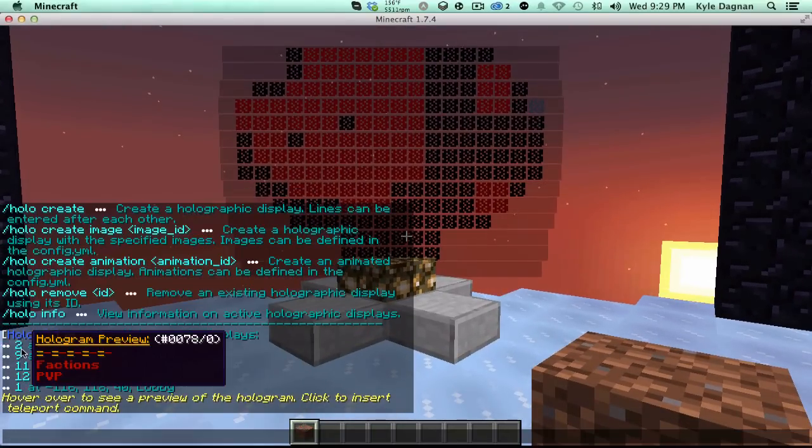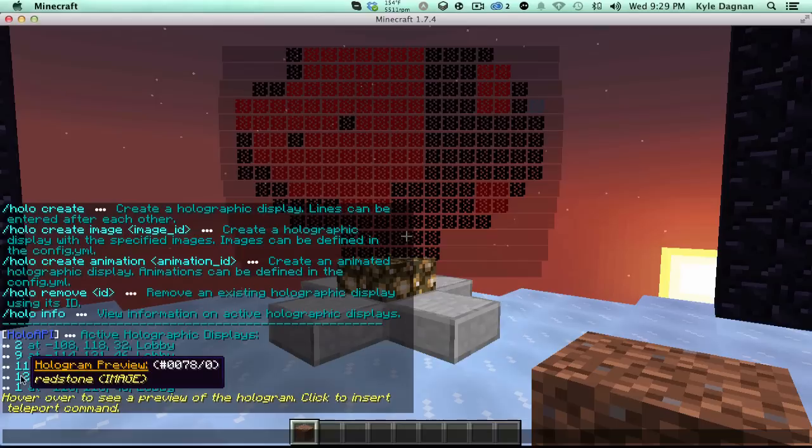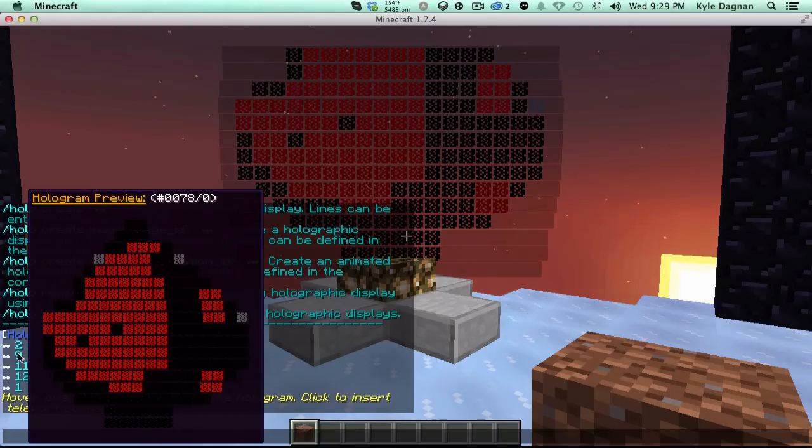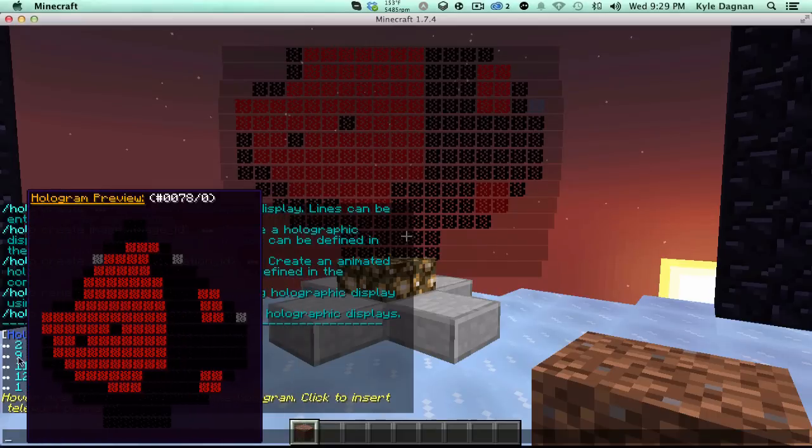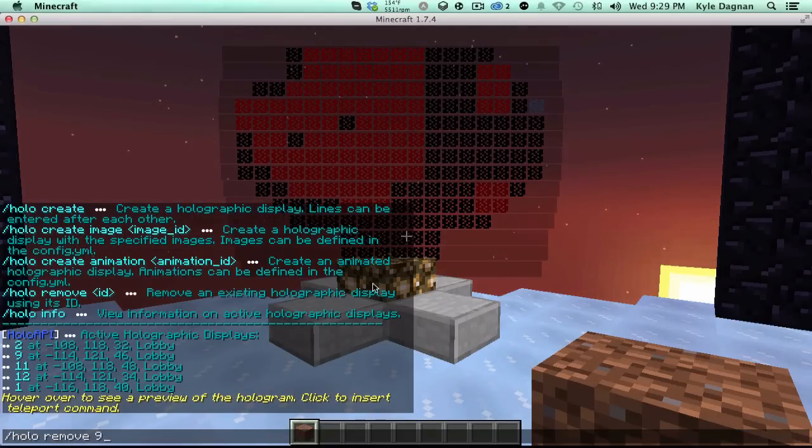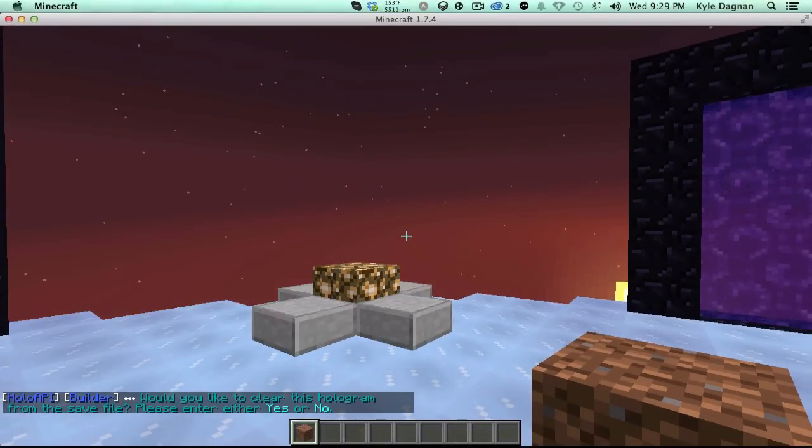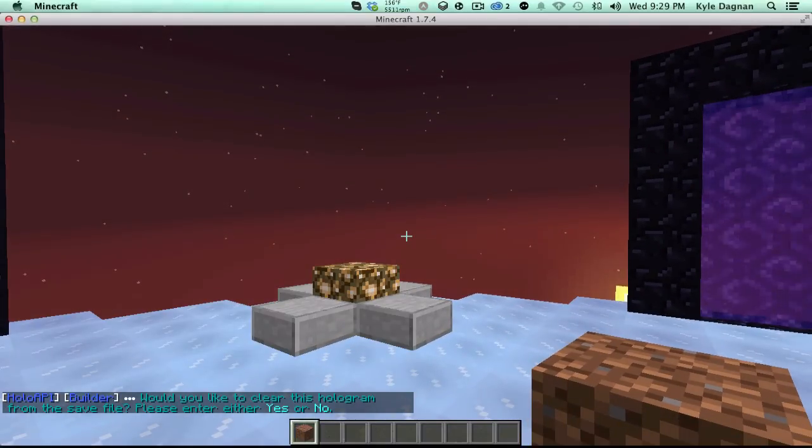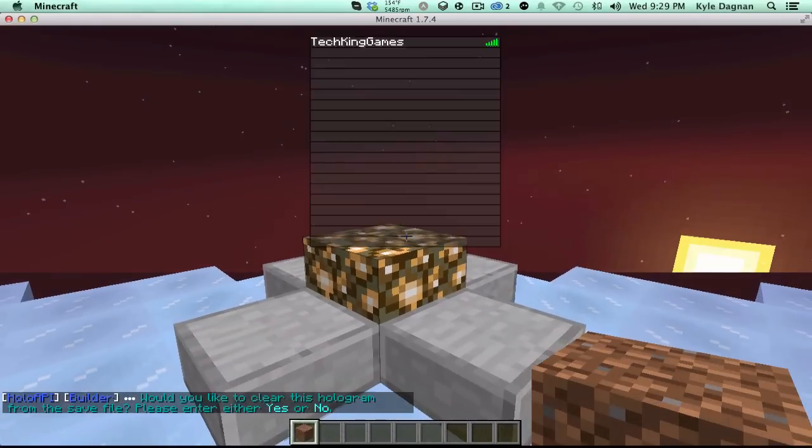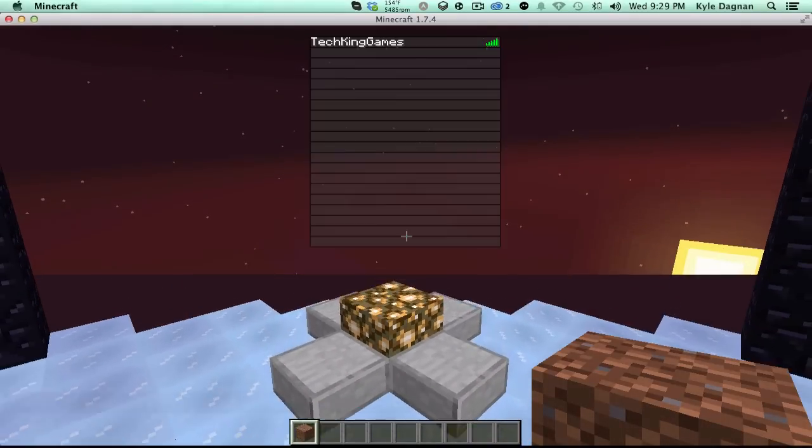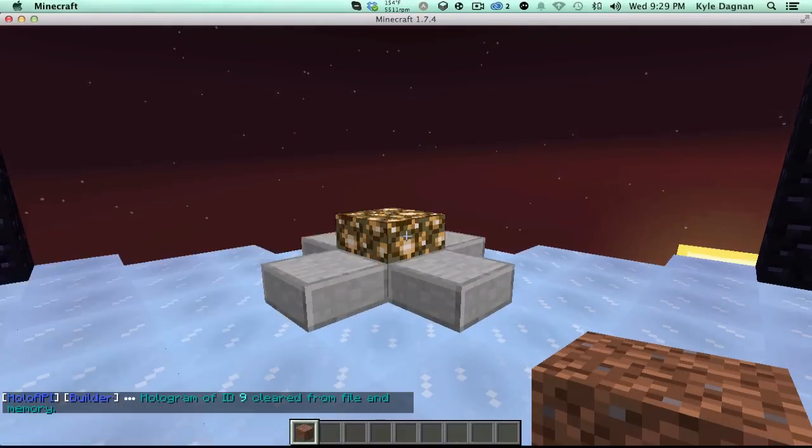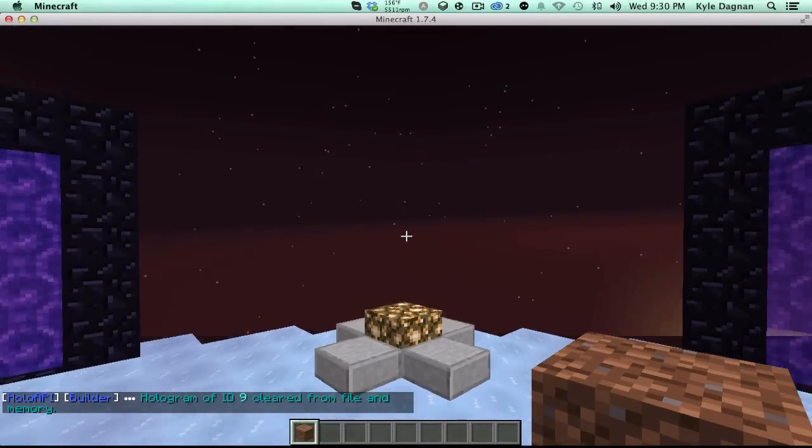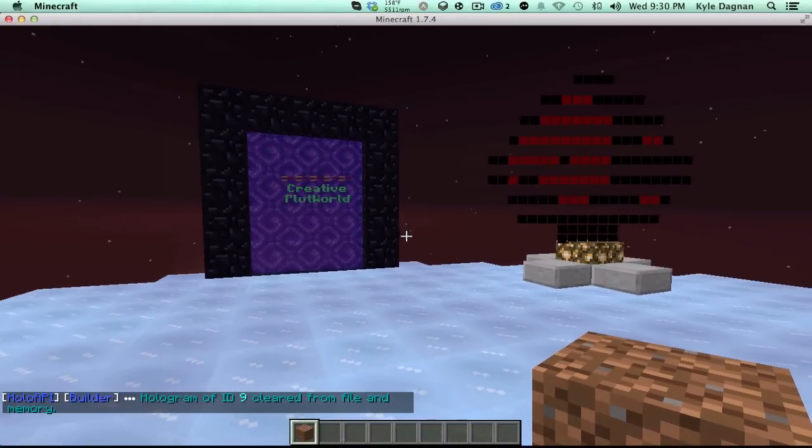So, we know that it is hologram number 9. So, we want to remove it. We just do holo, remove 9. And you'll see that it'll remove itself. Now, let's see, would we like to clear the hologram from the save file. This basically means the plugin doesn't view it right now. But if you remove the plugin, it'd be shown again. If we want to delete it from the save file, we type yes. And if we don't, we type no. But this one is going to remove it from the file in the memory. And it won't ever show up again.